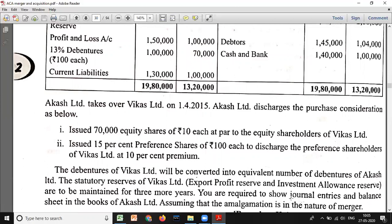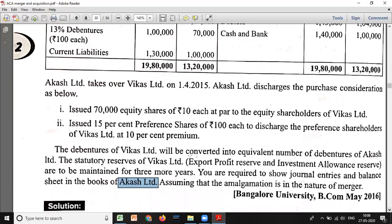Akash Limited is the purchasing or transferee company. Journal entries in the books of the purchasing company are incorporation entries - not closing entries. Closing entries are recorded in the books of the vendor company, whereas incorporation entries are recorded in the books of the transferee or purchasing company. So we need to pass incorporation entries and prepare the balance sheet of Akash Limited, assuming amalgamation is in the nature of merger.